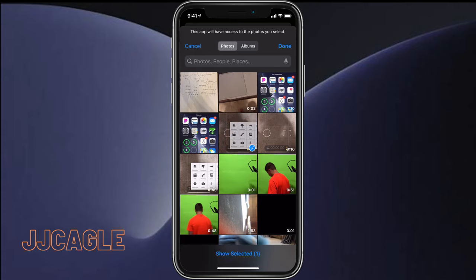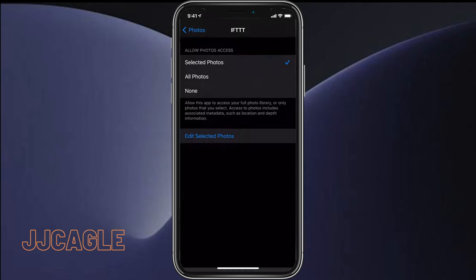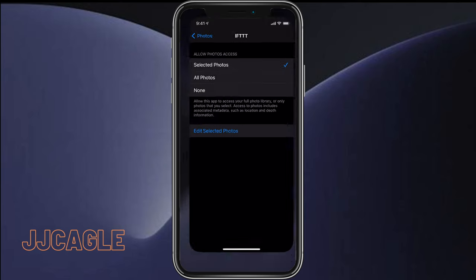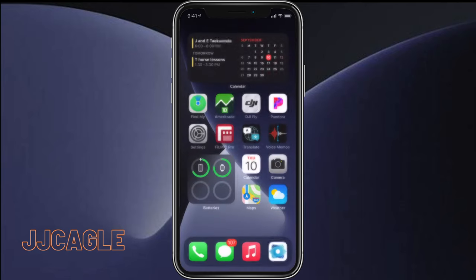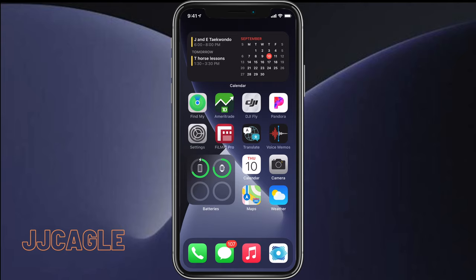And once you've selected the photos you want to have access to, you can go ahead and click done. That's it! IFTTT now only has access to that particular photo and not to my entire photo reel.